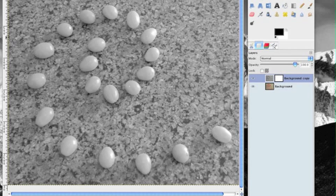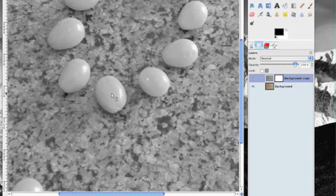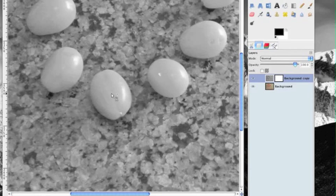All right let's grab that scissor select tool and we're going to, I like to zoom in on what I'm going to work on. Zoom right in on that.